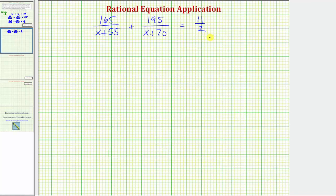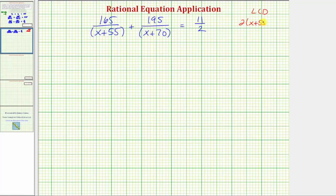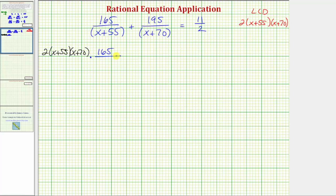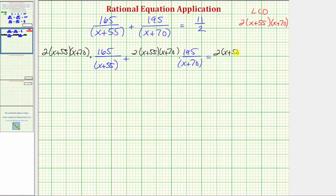To solve this rational equation, our first step is to clear the fractions by multiplying both sides by the least common denominator. Since the denominators contain no common factors, the LCD is 2 times the quantity x plus 55 times the quantity x plus 70. We multiply each term on both sides by this product. It's helpful to write these as fractions with denominator one.